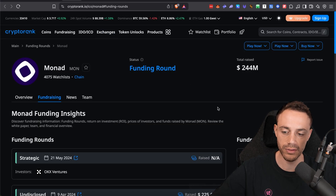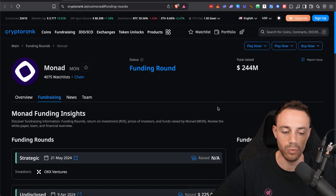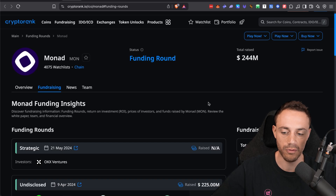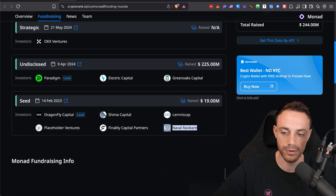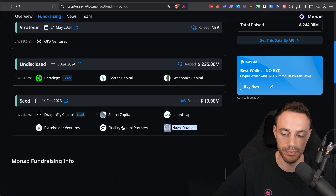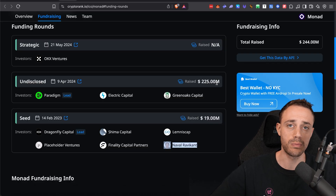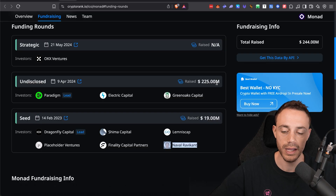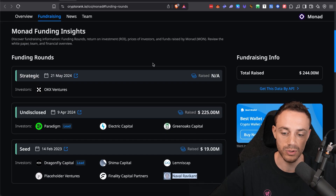Now, in regards to the Monad blockchain itself, just in case anyone's not aware of the magnitude of this project: they raised $244 million over the past few years and have some very well-known Silicon Valley VCs behind this project. Naval was a seed investor, as well as a lot of other big VCs. They raised $19 million in seed funding in 2023, and then in 2024 they raised another $225 million. So this is not some small-time project — this is a massive VC-backed chain, and a lot of money is being put into developing it. They want to build community, which is why I do believe they are going to be giving an airdrop.